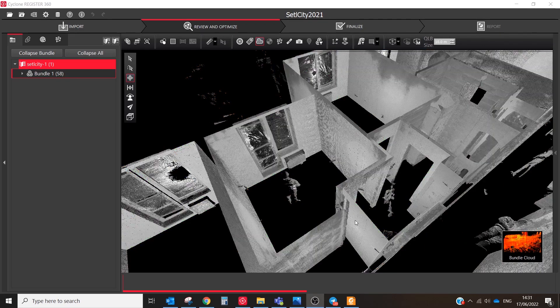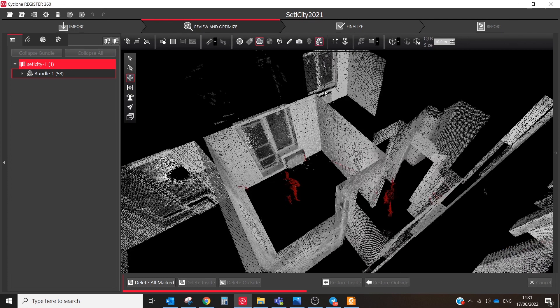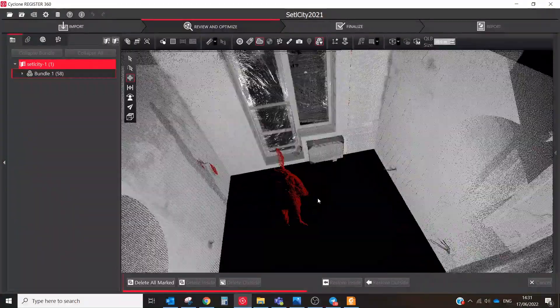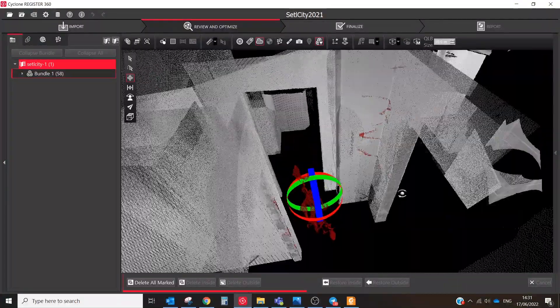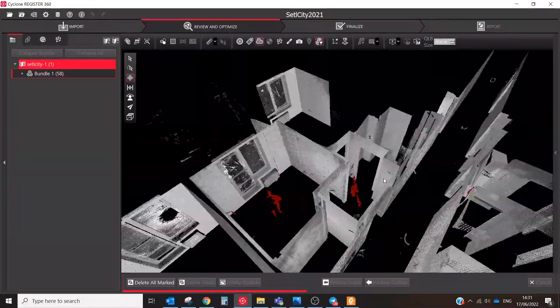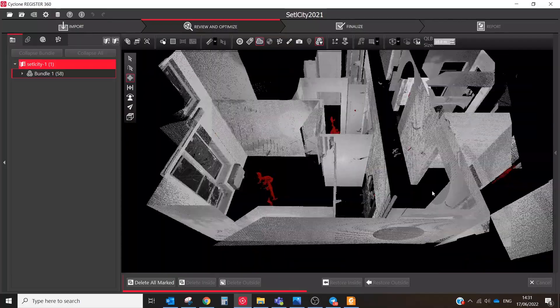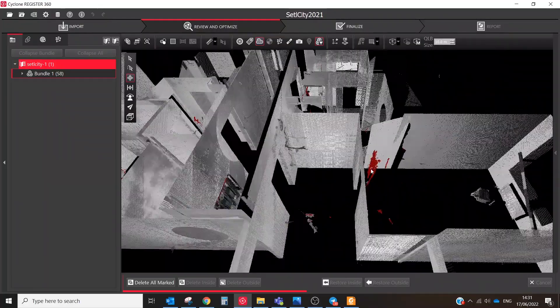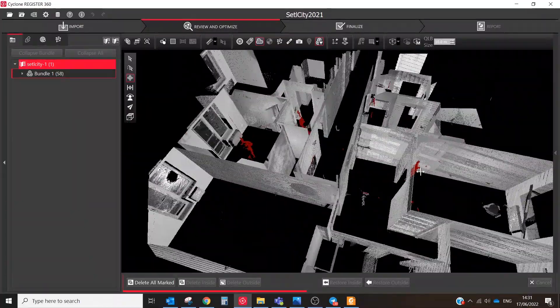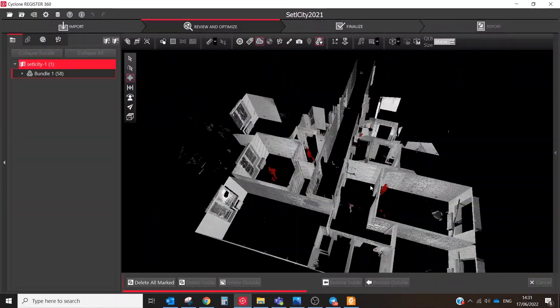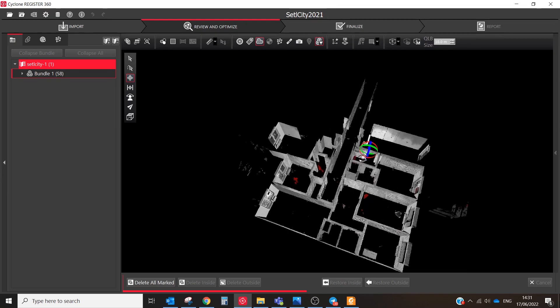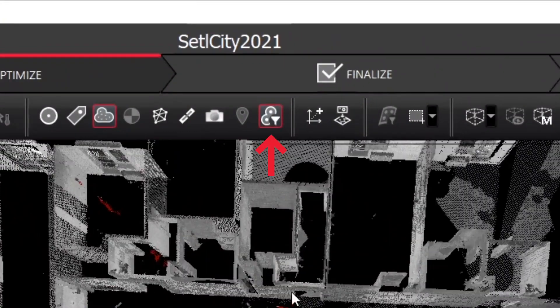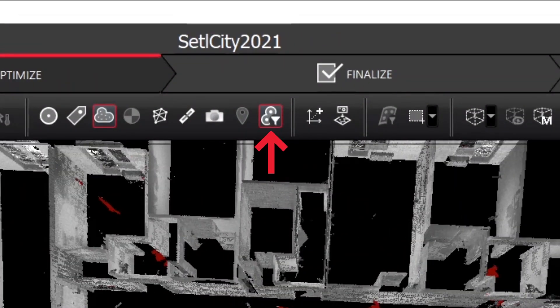The filter will automatically detect and mark the points that are associated with objects that moved between setups. After the processing has finished, the points associated with moved objects are classified and highlighted. To show them, click the moved points button.